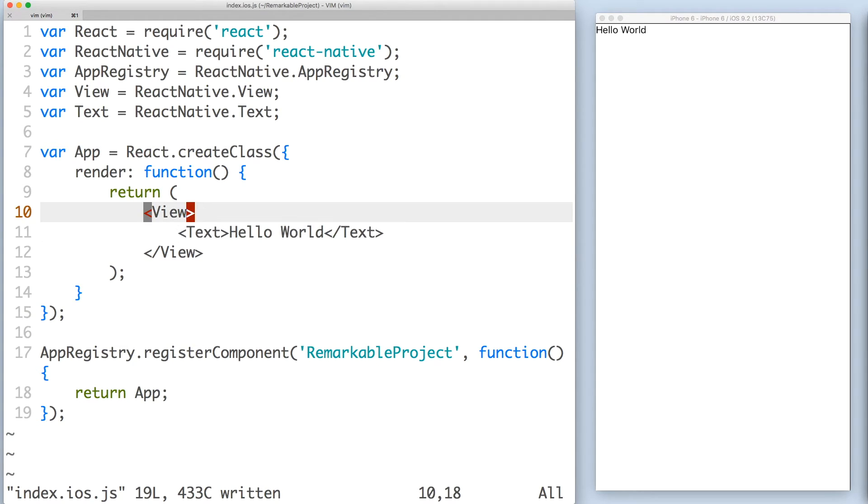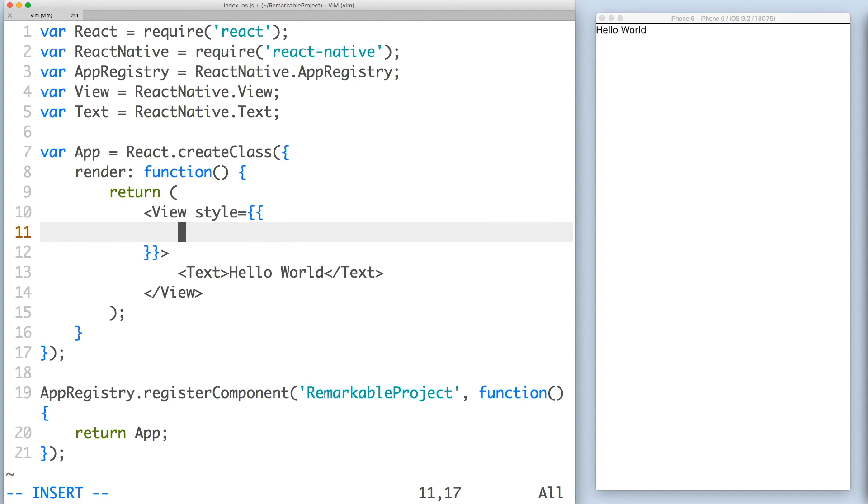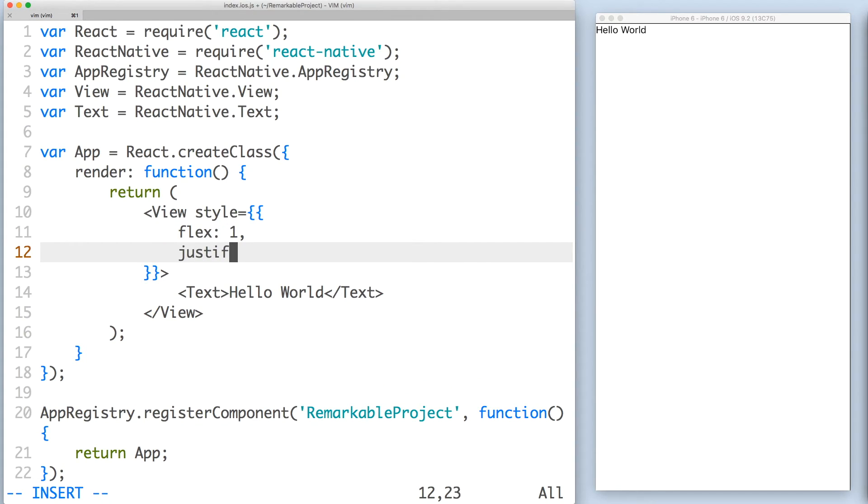Well, the view component accepts styles as a prop, which is an object of CSS-like styles. In React Native, you want to use flexbox to specify the layout. Let's set flex to one and justify content to center.